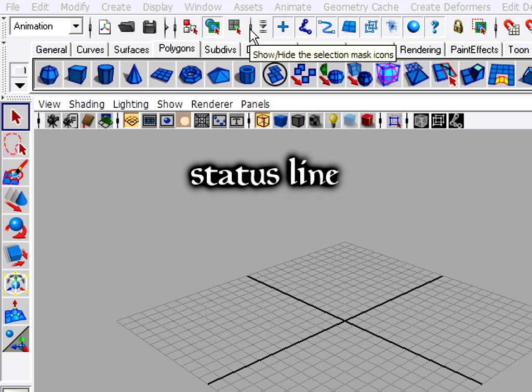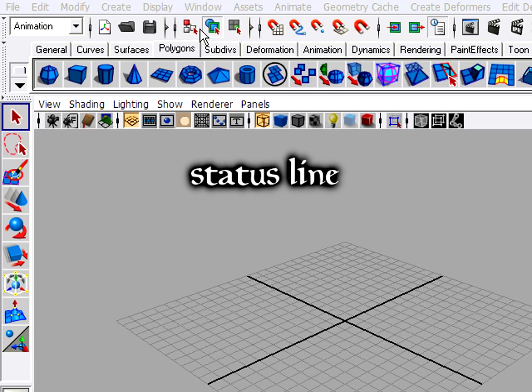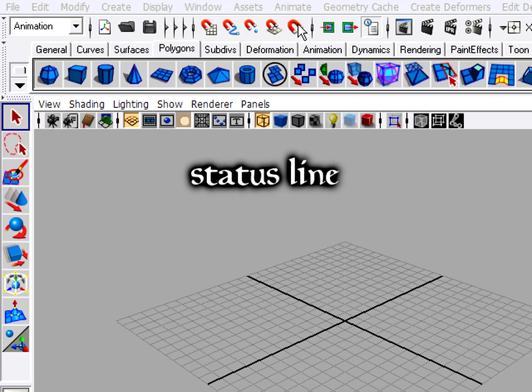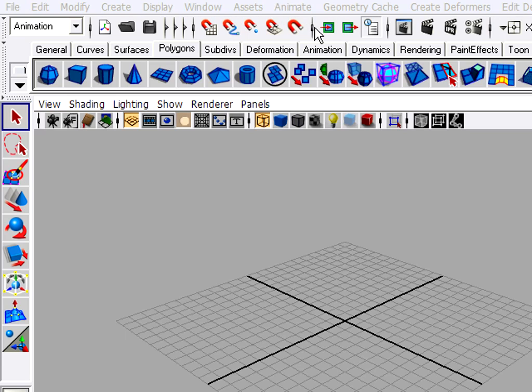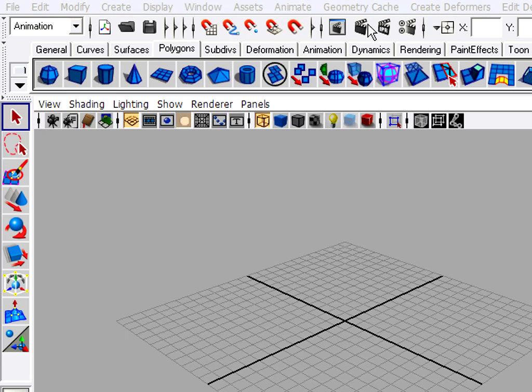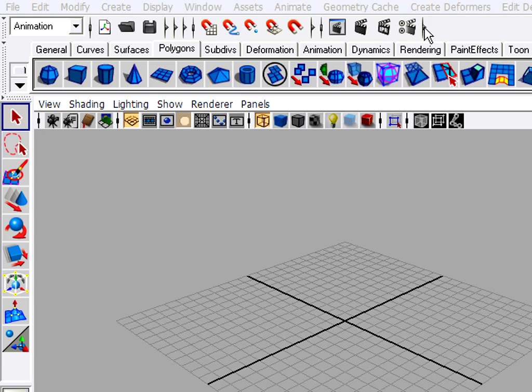We can collapse parts of the Status line to reduce visual clutter on the screen. I can close some of these, collapse them down, or reopen them as needed.